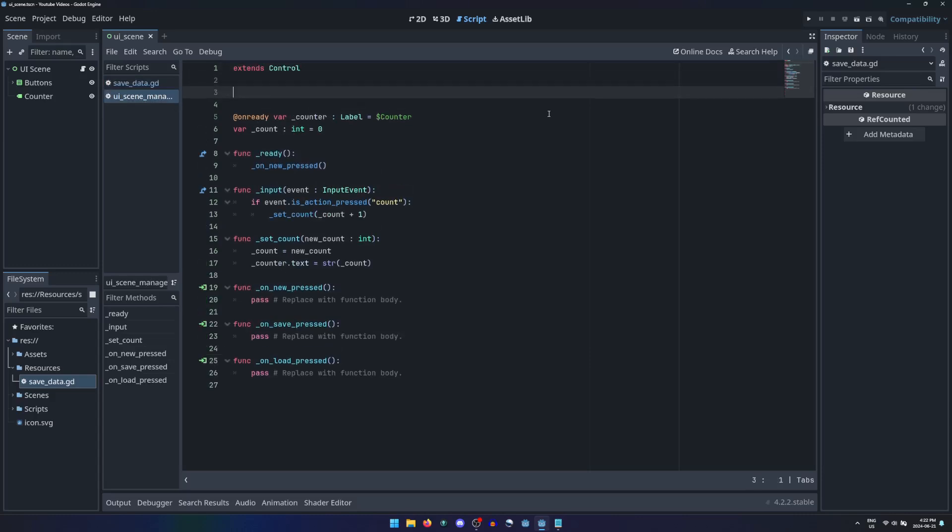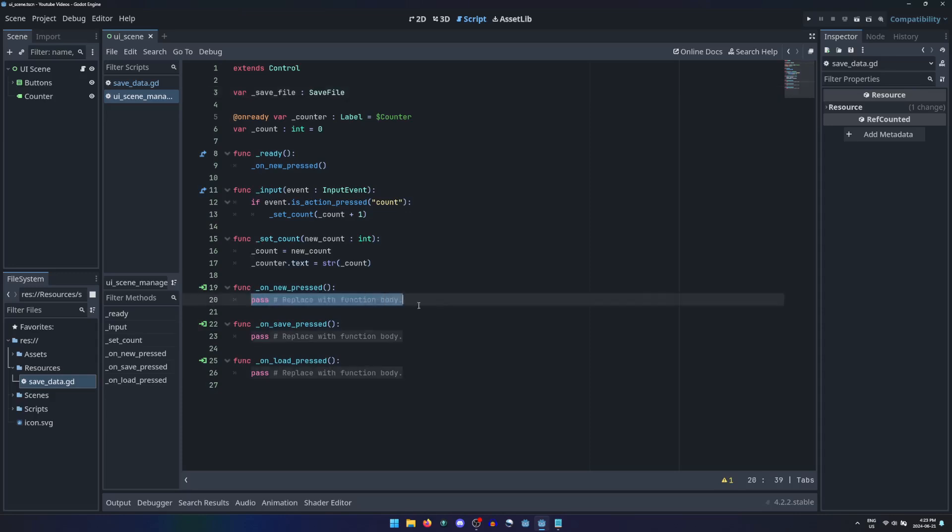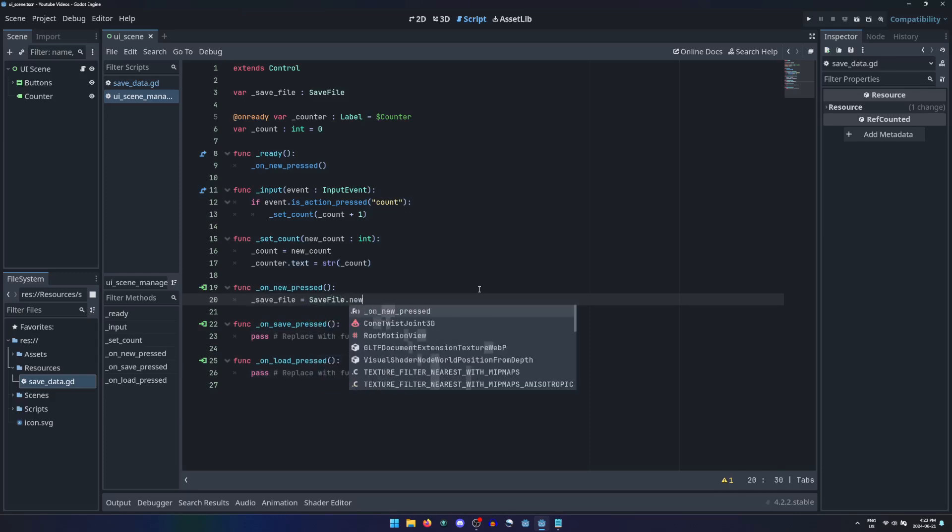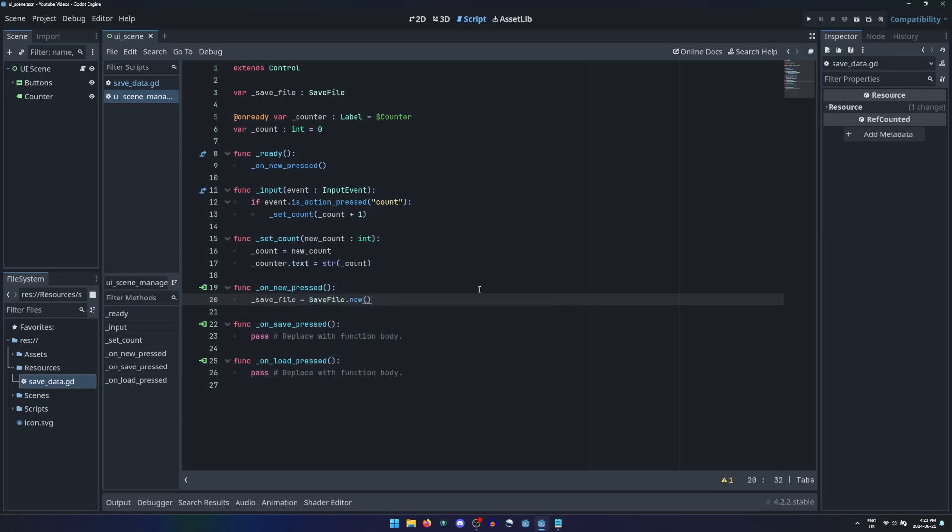Now in a script in your project dedicated to managing access to this information, we can define a variable using the class name as its type. In the button-pressed functions when the new button is pressed, we can create a new instance of this resource using the class name followed by .new, which will automatically call the init function too.